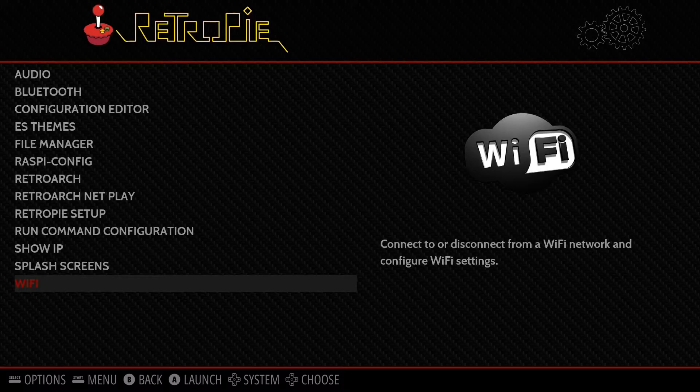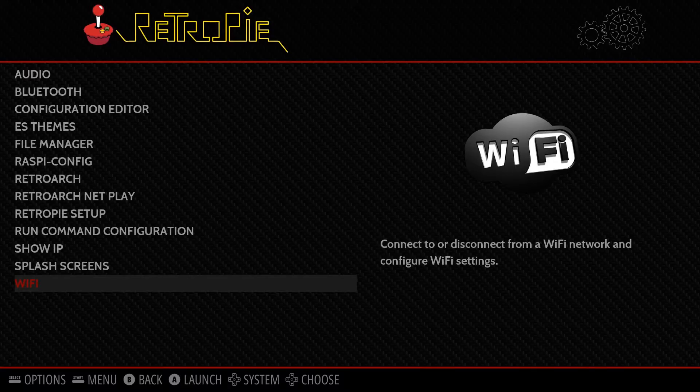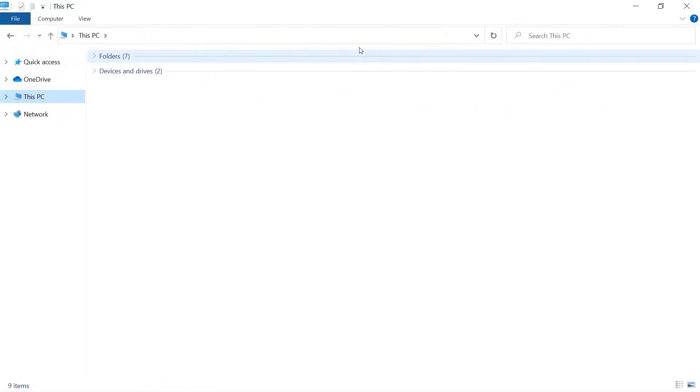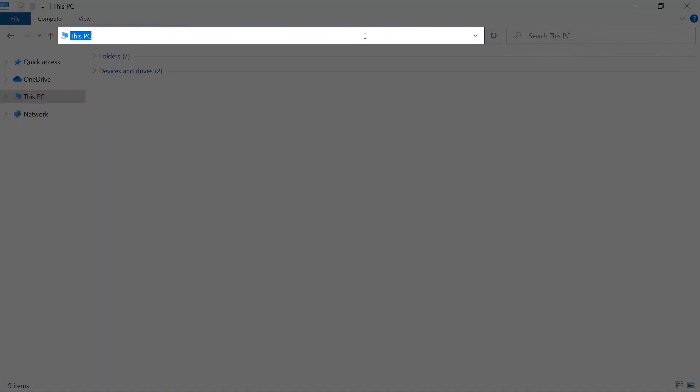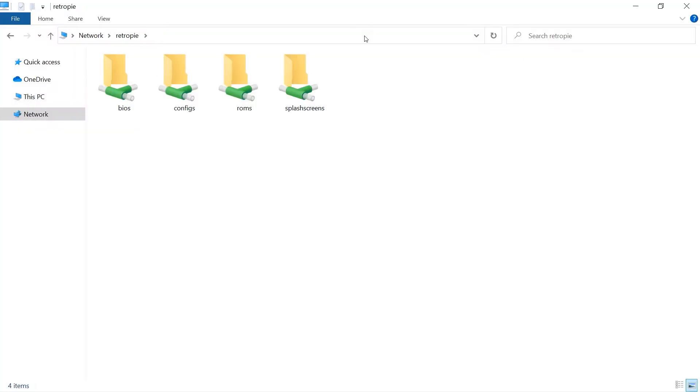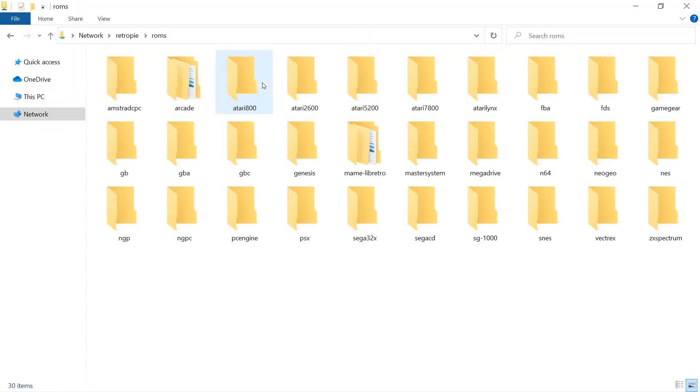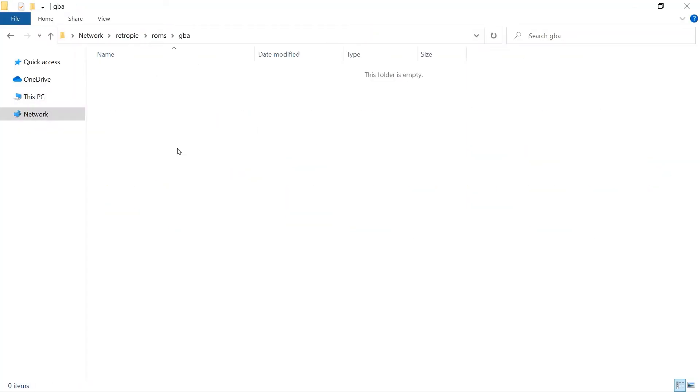Now you can copy over ROMs from your other machine, like so. First, open the file explorer and enter double backslash retro pi in the address bar. Navigate to the ROMs folder, and then to your console of choice. Finally, paste in the ROM file.